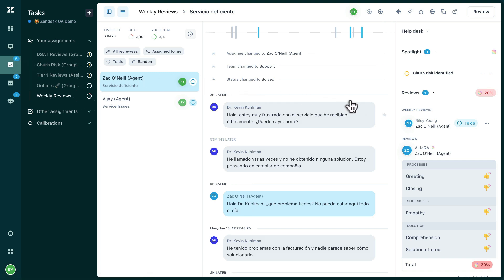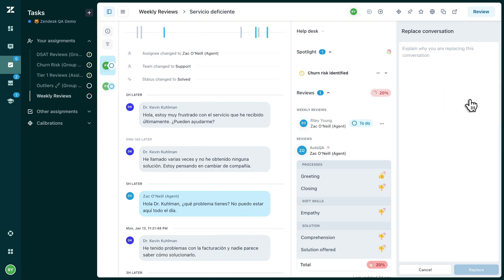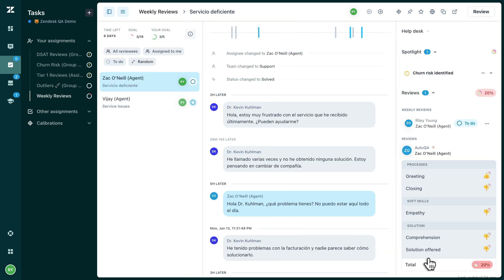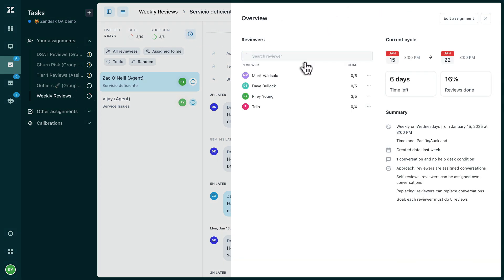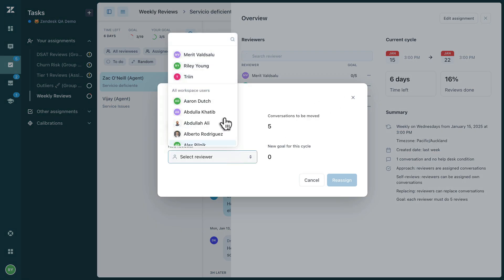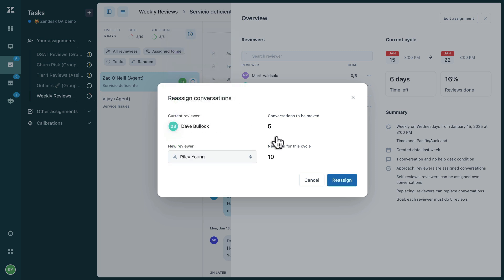Reviewers have the option to replace a ticket if needed, and they must leave a reason for doing so, which you can track in the Assignments Dashboard. To leave a review, your reviewers simply need to click the Review Panel. You can click the Info button to view the assignment details — this is also where you can reassign cases between reviewers if needed, for example if one reviewer is off sick.